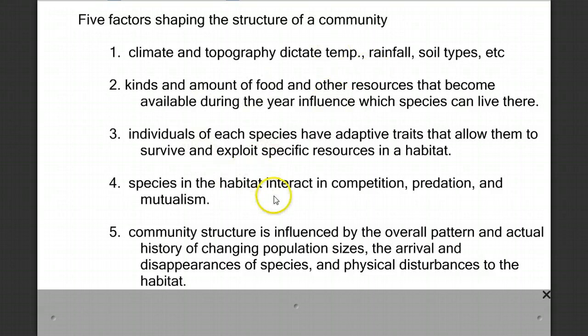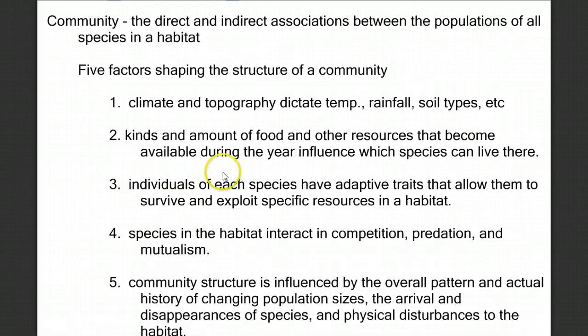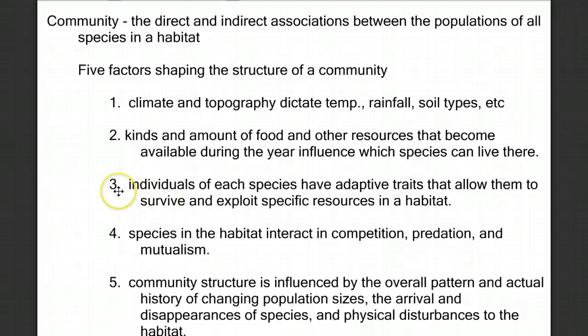These five factors shape the community structure. In this video, we're going to discuss how these interactions affect individual populations and groups of populations, and how habitat is not the same as niche, and how the structures of the populations can change over time due to these interactions.